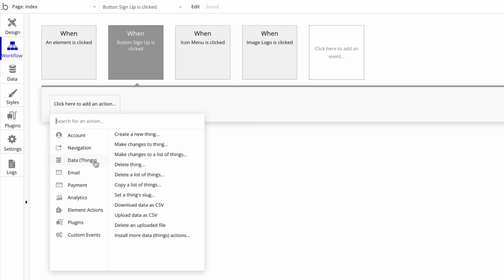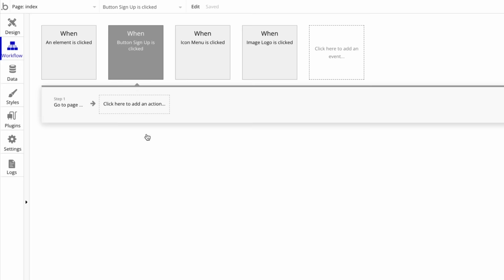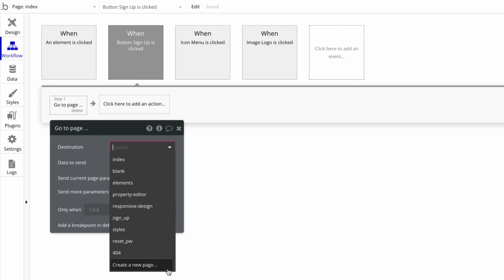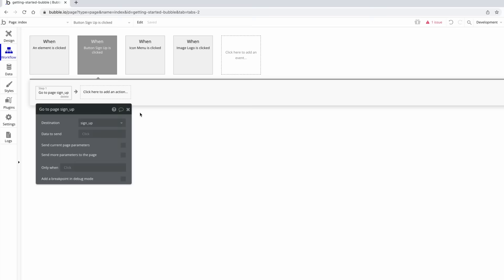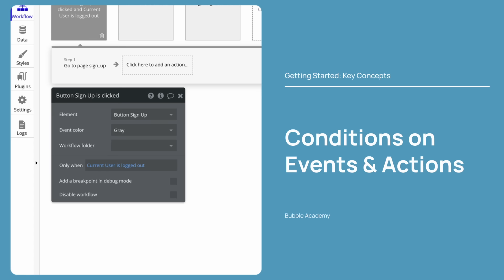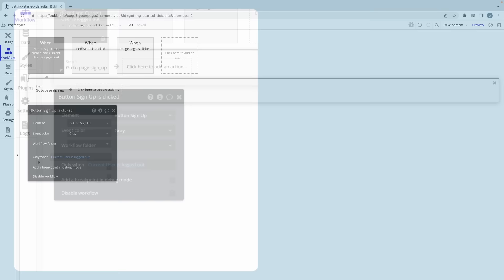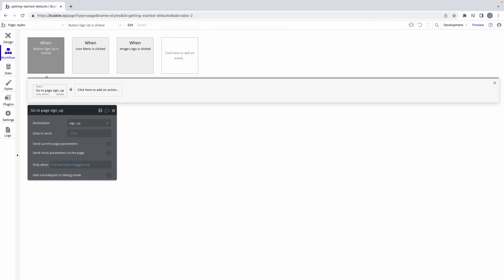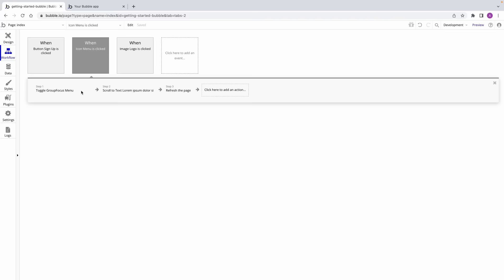Anything related to users can be found under account, data can be found under data, so on and so forth. For our first workflow, why don't we navigate the user to another page in our app? Under navigation, we can find the go to page action, and if we don't already have another page created, we can create one directly from the action. Some actions like this one will allow you to remain in the workflow tab while creating things elsewhere in your app. Now when we preview this in run mode and click the button, the workflow triggers and we are taken to the next page. If the workflow should only run under specific circumstances, you can add a condition, like you would to an element in the design tab. You can either add conditions to the event, or to specific actions. When you combine events, actions, and conditions, you are programming, but with a workflow-based system.